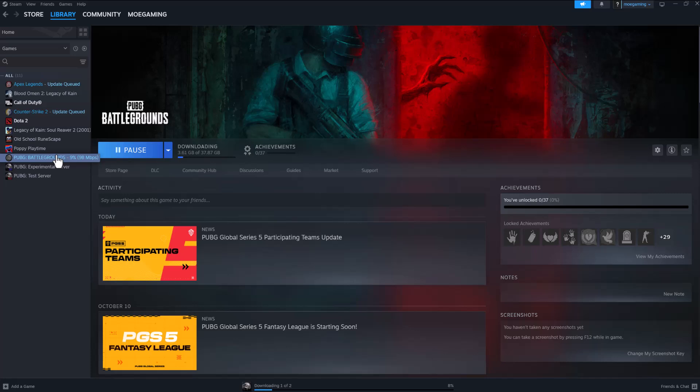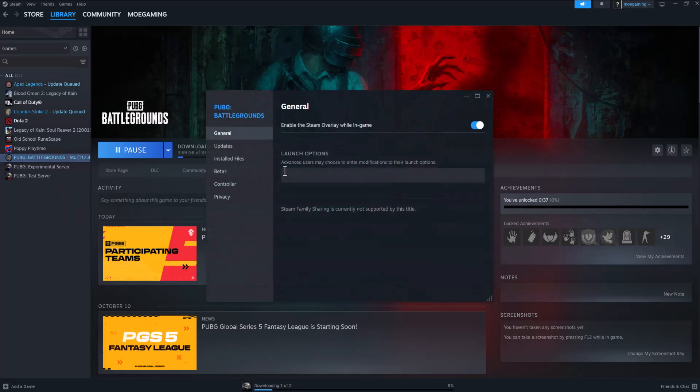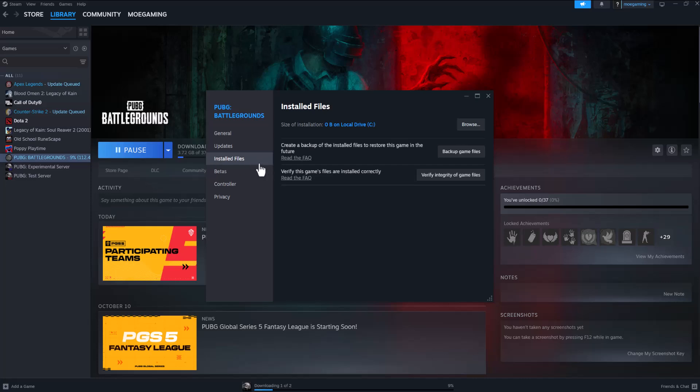If you're getting this error, there's a few ways to fix this. One of the things that you can do is go to your Steam where you have PUBG installed, right-click into it, click into properties, go to installed files, and do verify integrity of game files. A lot of times this usually makes sure everything was installed correctly and you basically let it run its course.